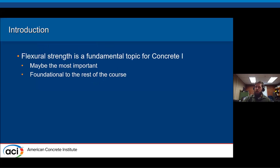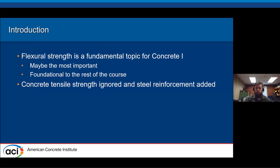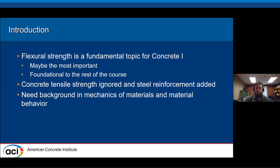Flexural strength is one of those fundamental topics for Concrete 1. It could be the most important topic we cover because it's foundational to the rest of the course and for courses that come afterward. If we break it down to the basics, we ignore the concrete tensile strength and add steel reinforcement to take the tension forces within the beam, which requires background in mechanics and material behavior.